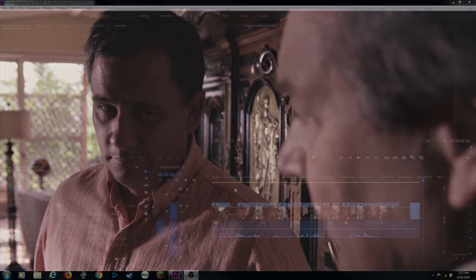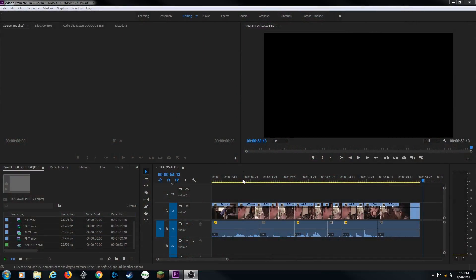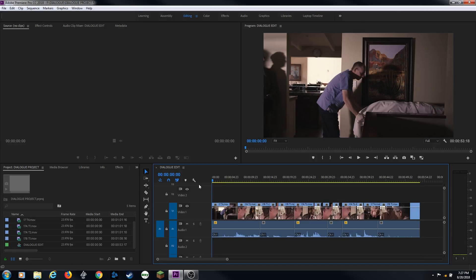Hello everybody, welcome to Chin Fat. In this episode, I'm going to show you how to use the essential audio panel inside of Premiere Pro. First of all, we've got this little project here. It's just a little scene of dialogue that's been edited. I'm going to play through this a little bit.